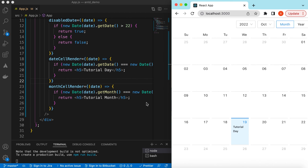That's it on exploring the Calendar component from Ant Design. If you still have any questions, let me know in the comments below. If you learned something in this video, please hit like and subscribe to my channel. See you in the next video, thank you.